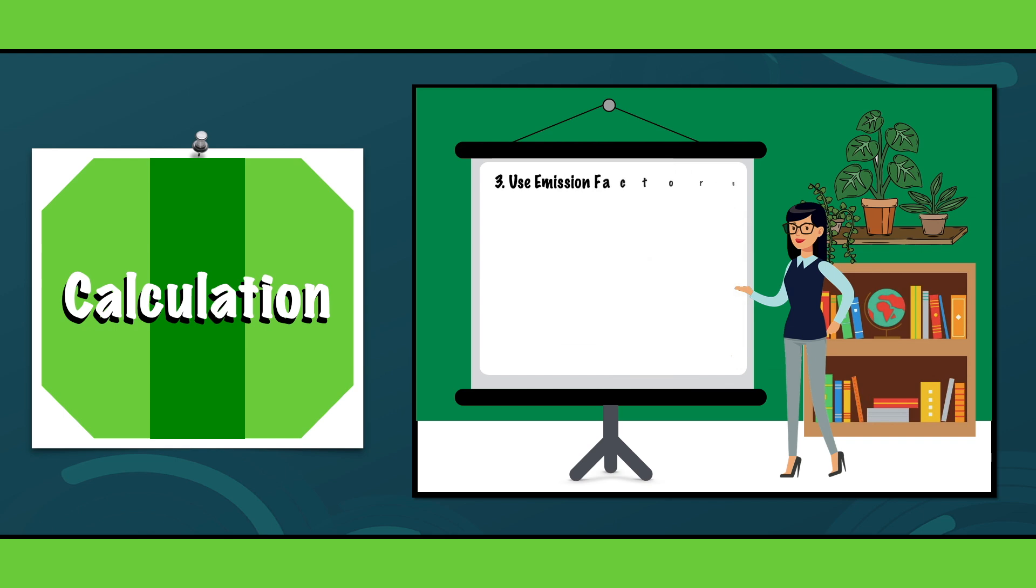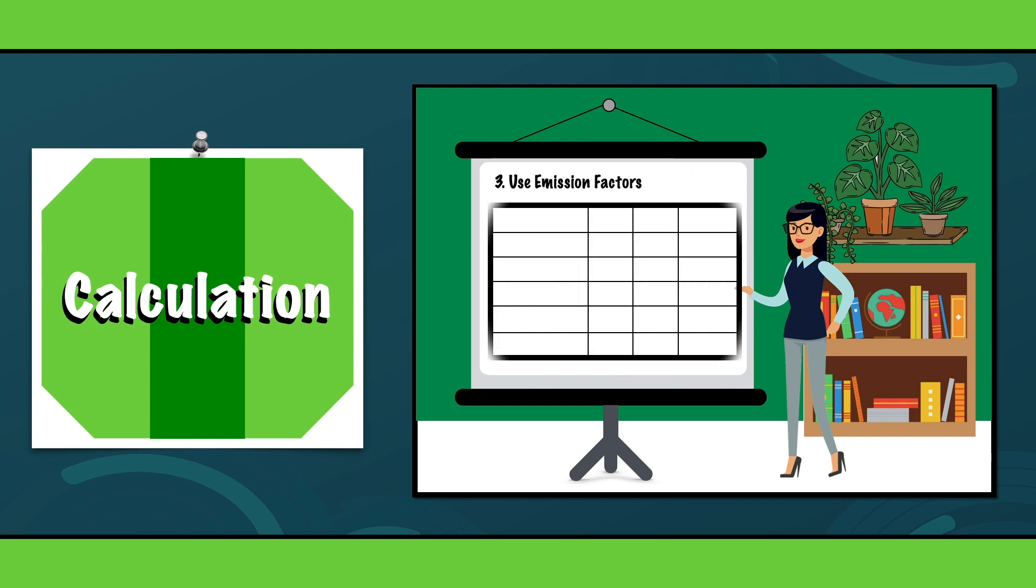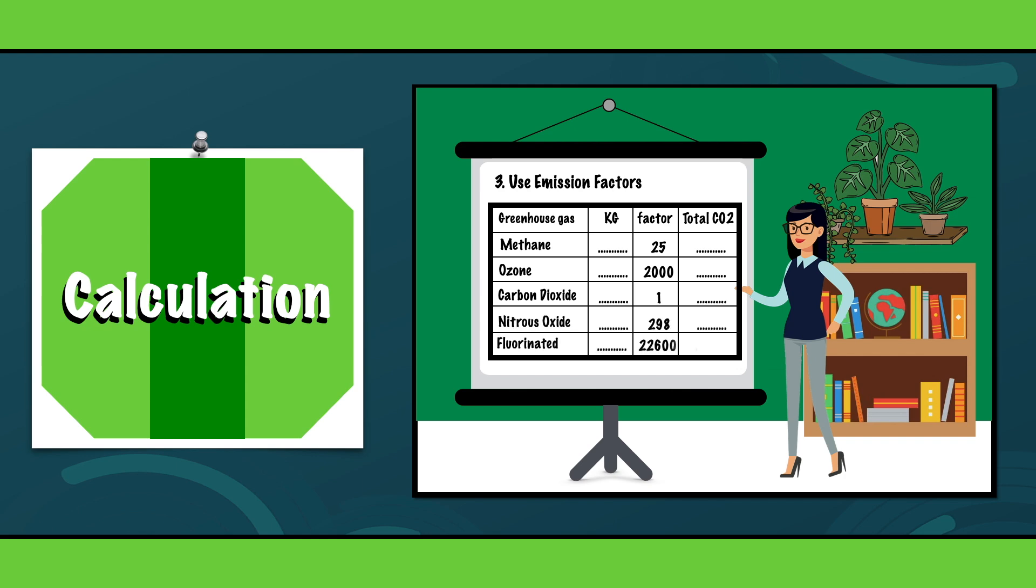Step 3. Use emission factors. When the data is collected, we have to convert it into carbon emissions using standard emission factors. These factors express the amount of CO2 equivalent emitted per unit of activity.